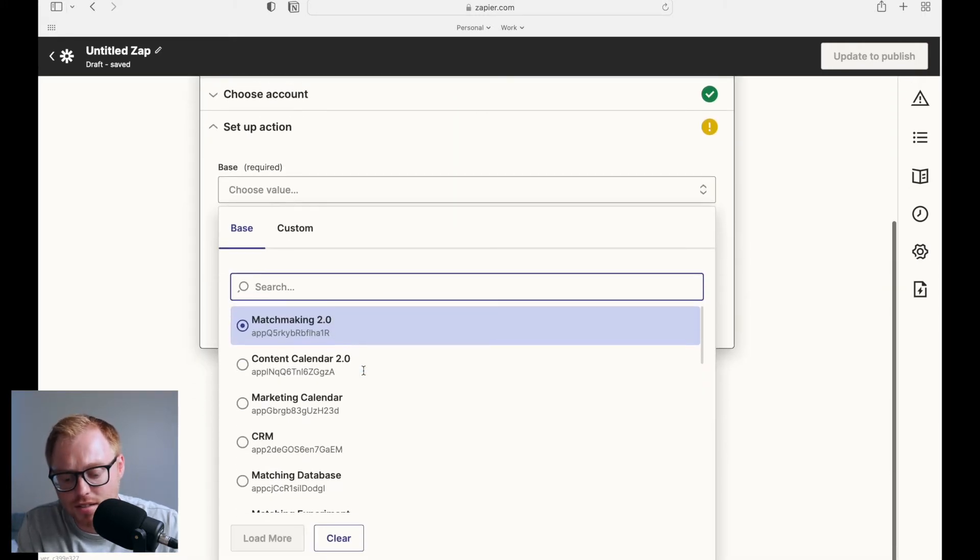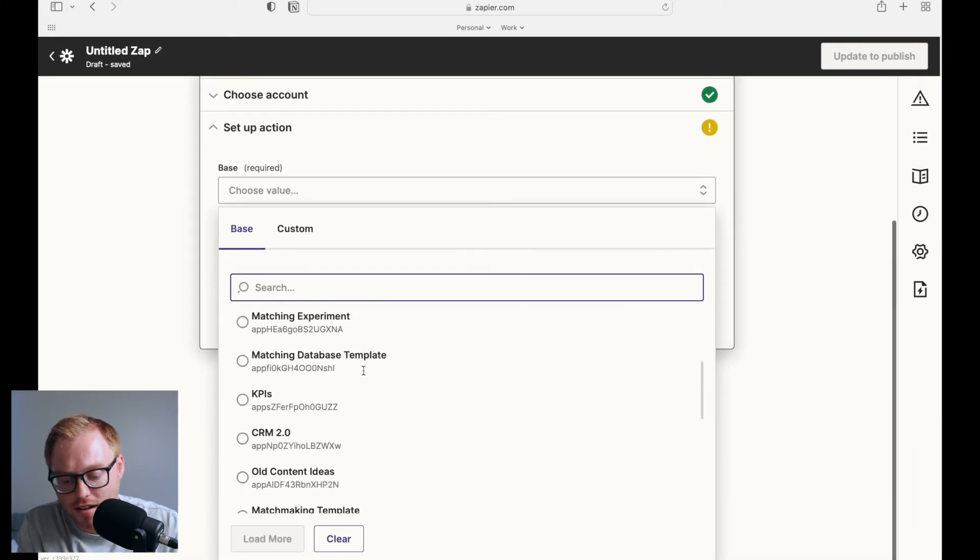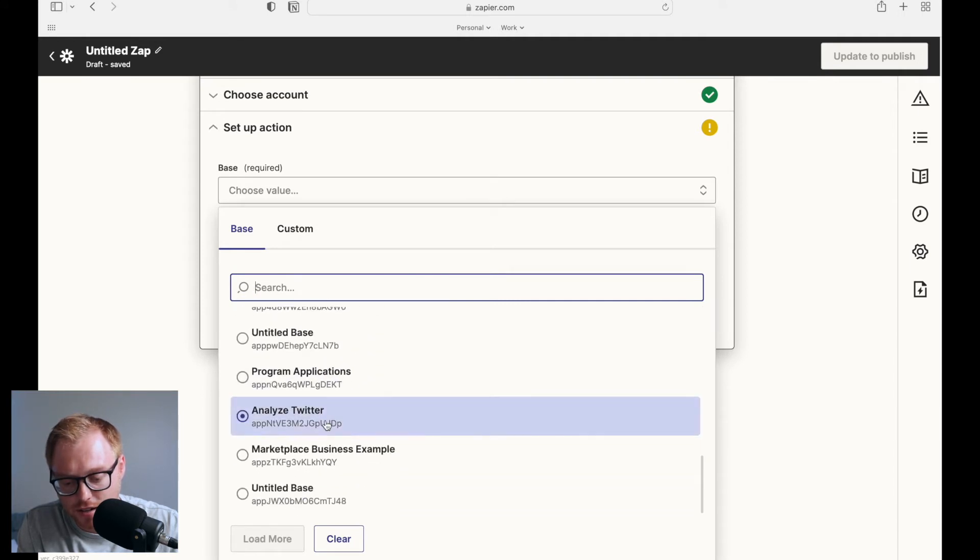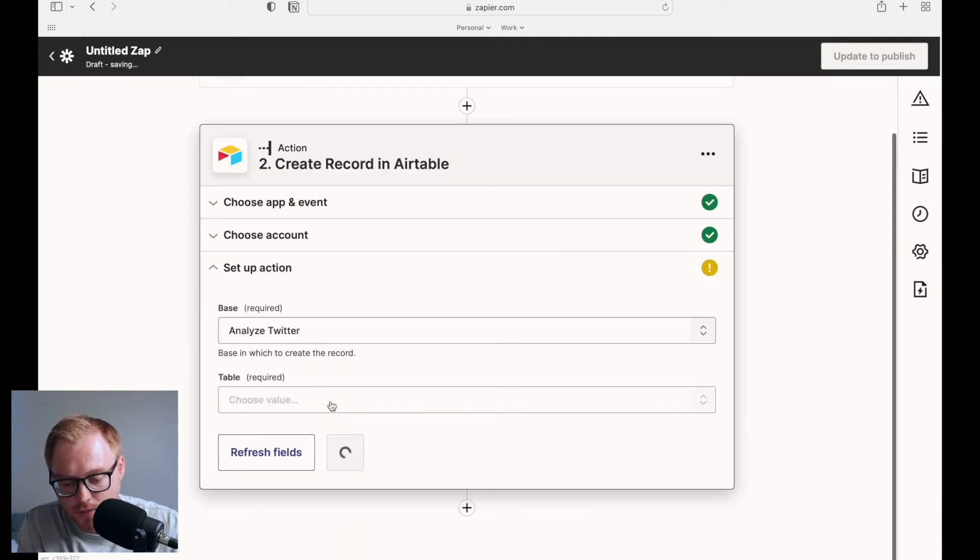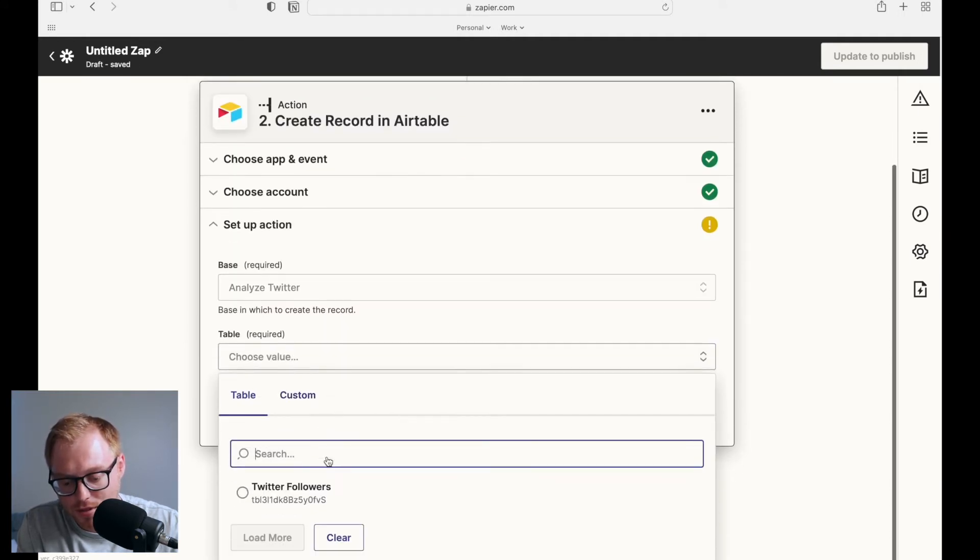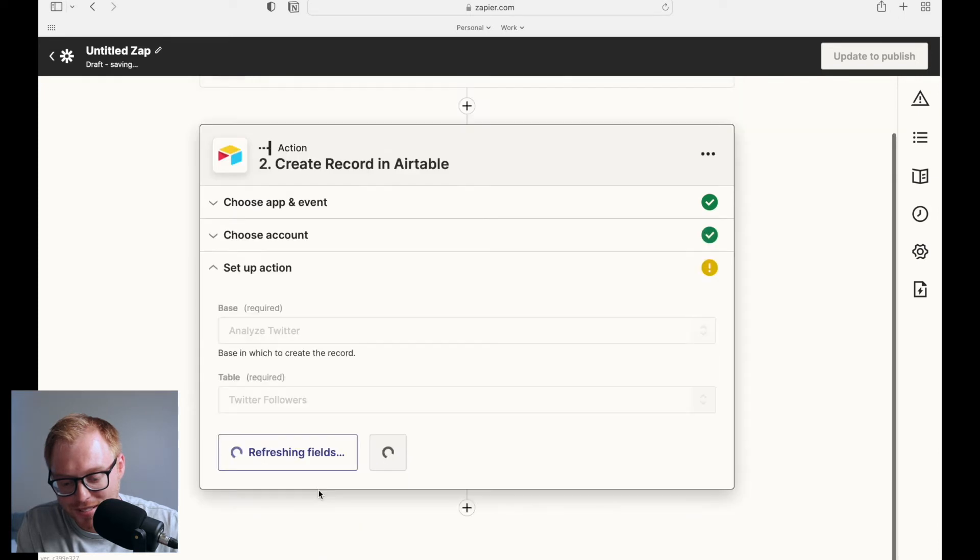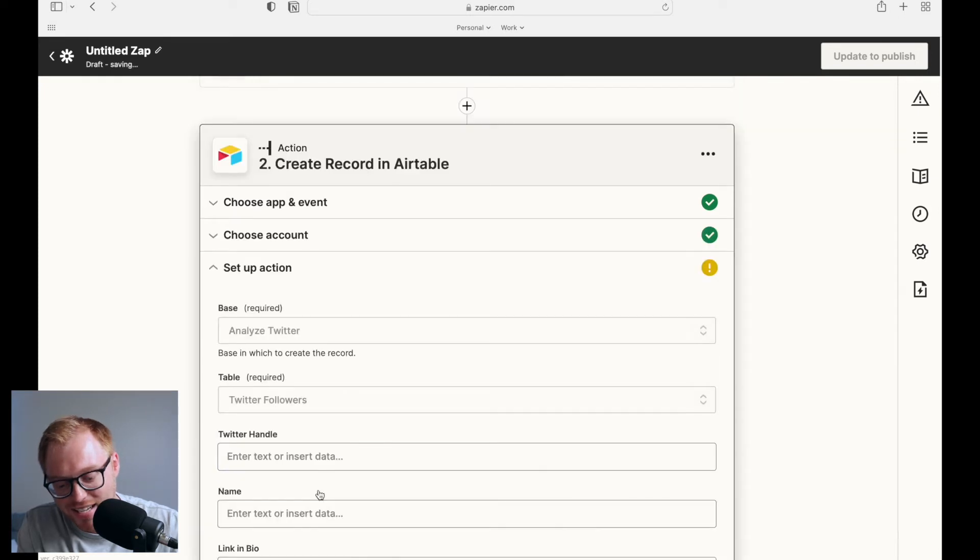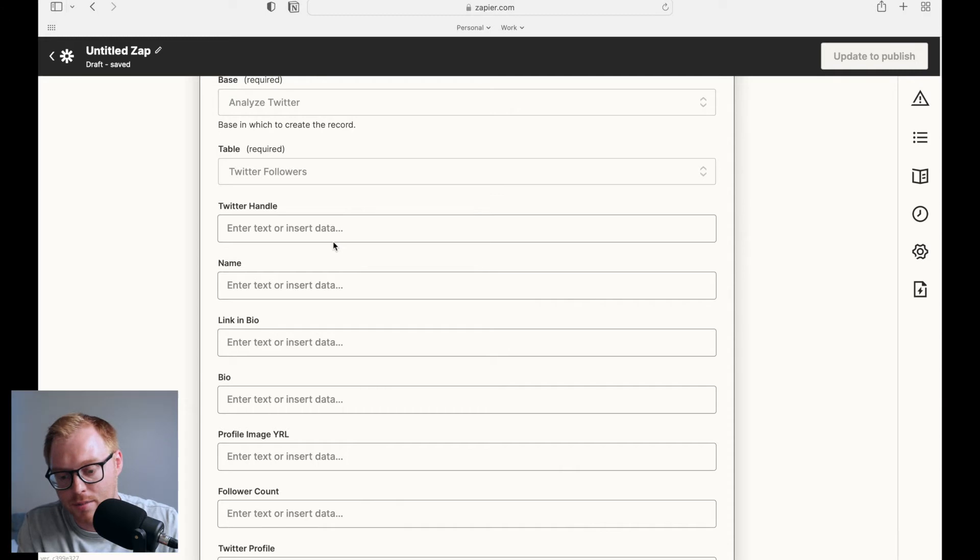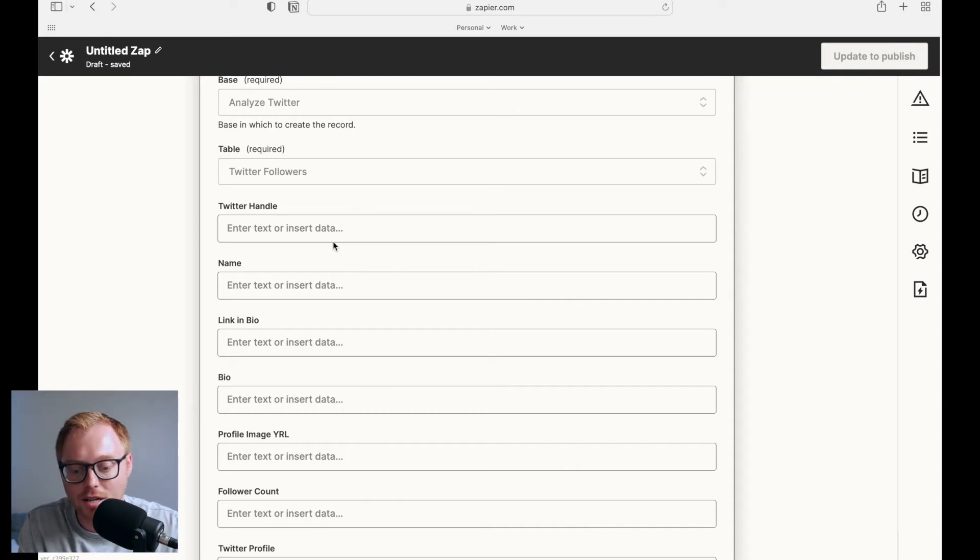So for me, the base is called Analyze Twitter. So I'll select Analyze Twitter here. And I'll pick the table, which is only one table. So it's pretty easy to find. And then it's going to show me all the different fields I've already pre-set up within Airtable. You definitely want to set up your fields in Airtable before building the Zap in Zapier.